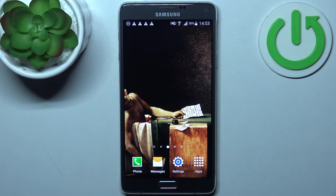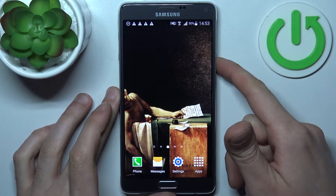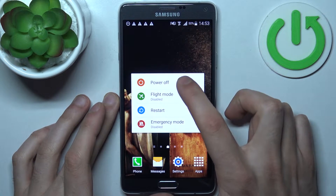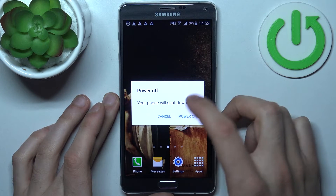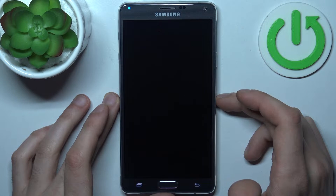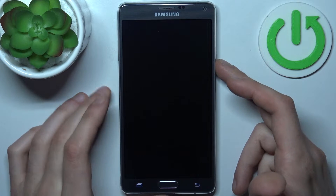To do this, first you will have to turn your device off by holding down the power key, then select power off, and after it turns off completely, hold down a combination of keys.